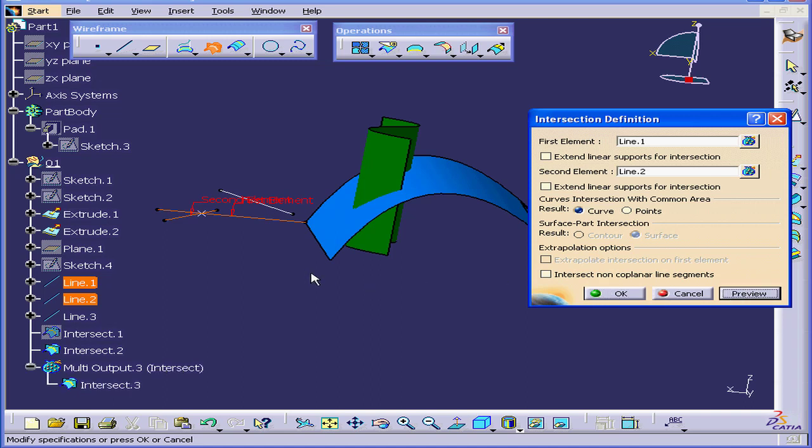Click Preview. Surely enough, we have an intersection point right here. Let's click OK.